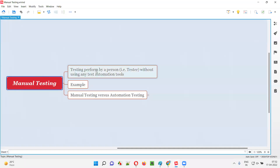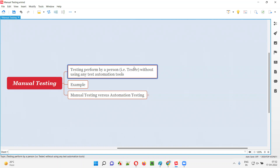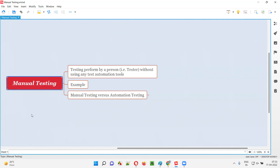Manual testing is performed by a person, that is a tester, without using any test automation tools. That means if a person, that is a tester, is performing the testing on an application without using any test automation tools, that testing is called manual testing. Instead, a person is performing the testing here.